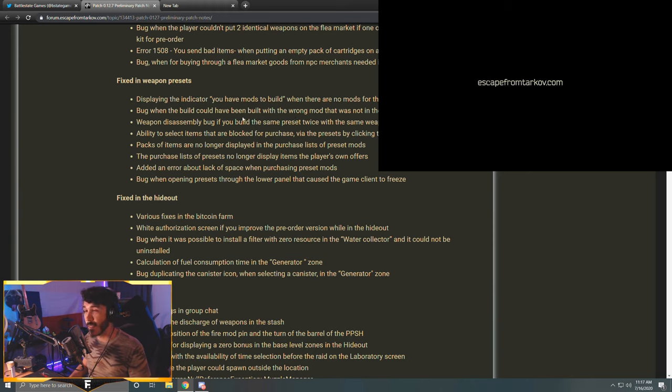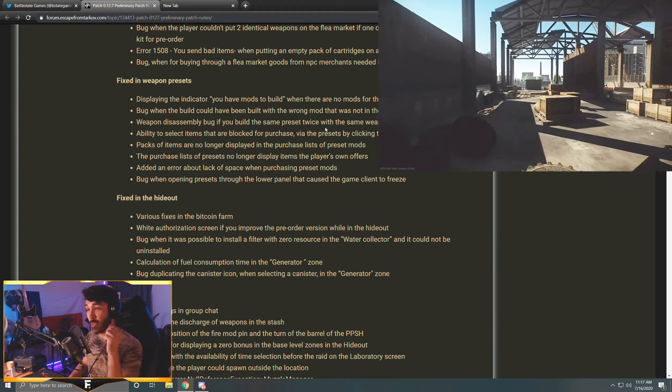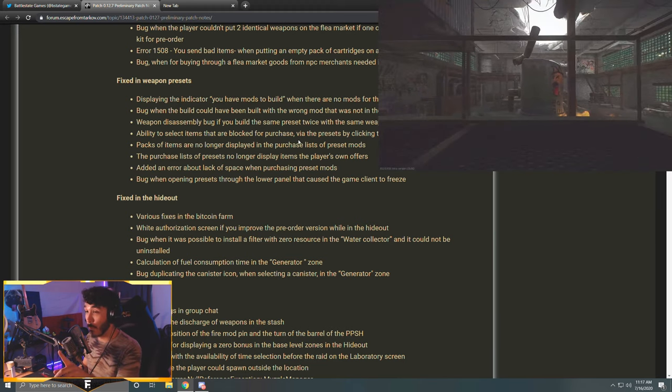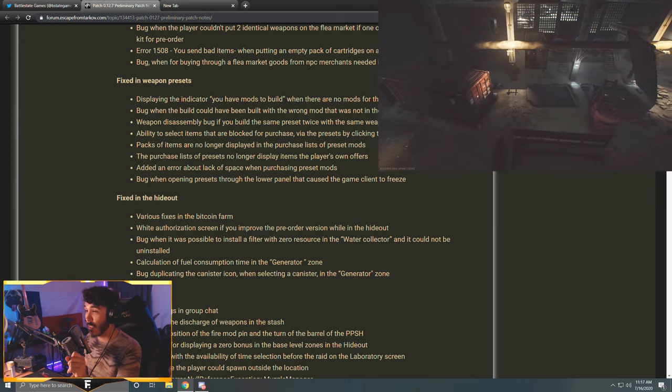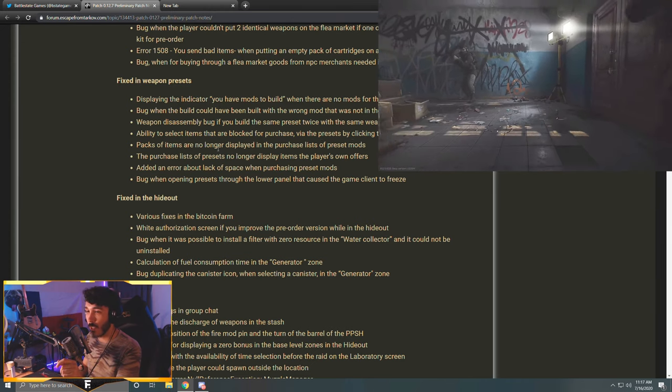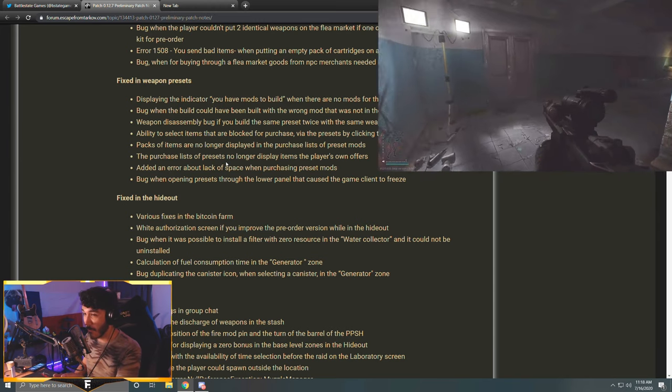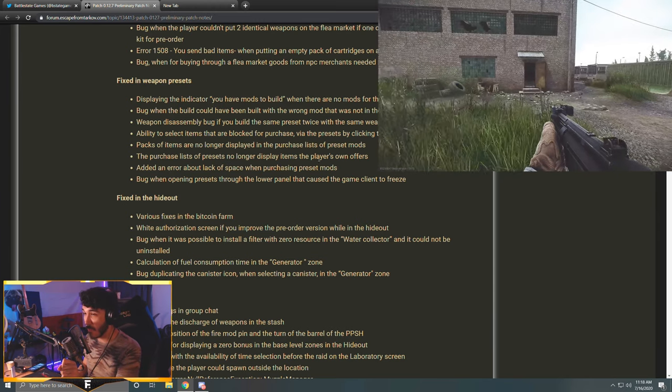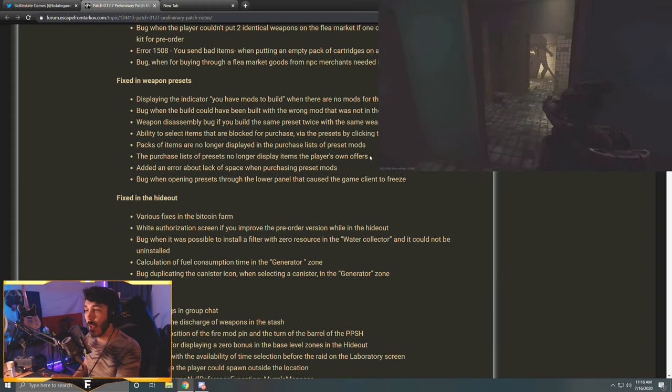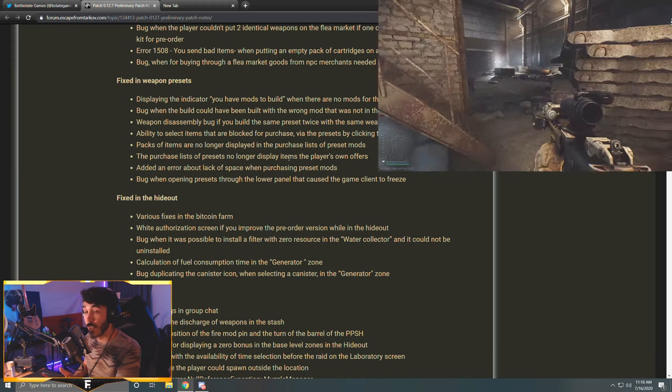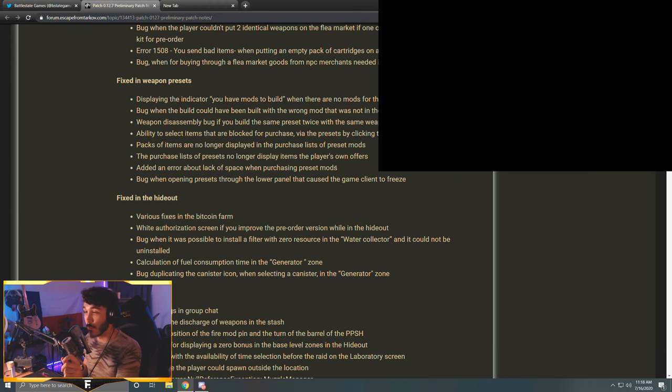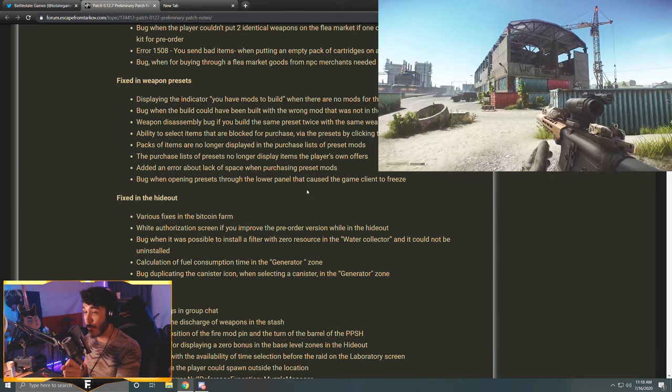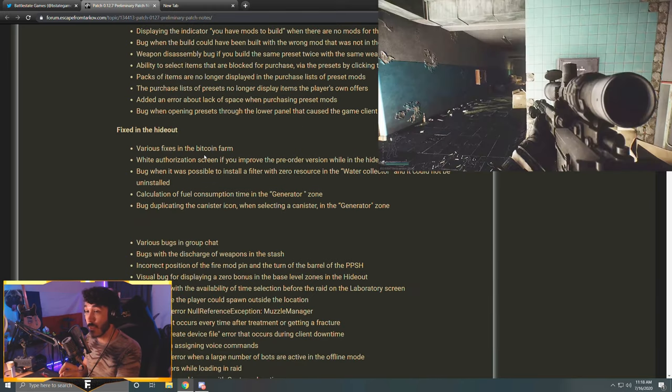Bug when the player could put two identical weapons on the flea market if one of them was included in the starter kit for pre-order. Error 1508 'you send bad items' when putting an empty pack of cartridges on a flea market. Bug when for buying through a flea market goods from NPC merchants needed items found in raid. Fixed in weapon presets: displaying the indicator you have mods to build when there are no mods for the build in the stash. Bug when the build could have been built with the wrong mod that was not in the preset. Dude, I swear that happened to me and I thought I was going insane, so that's cool to see it was actually a bug.